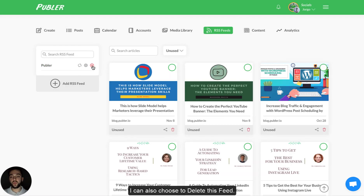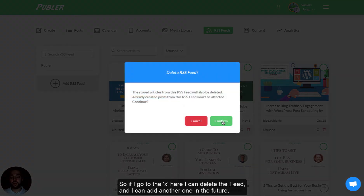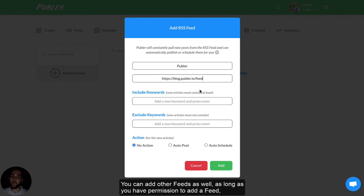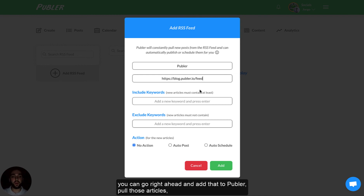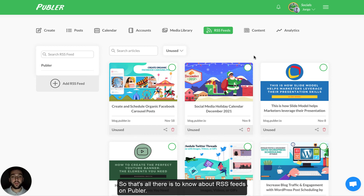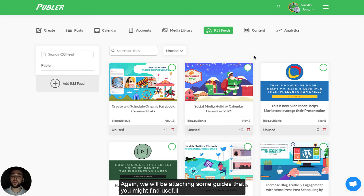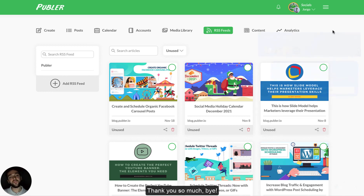You can also choose to delete the feed entirely — go to the X here, delete the feed, and then add another one in the future. You can add as many feeds as you want and you don't have to add only your own feeds. You can add other feeds as well, as long as you have permission — you can go right ahead and add that into Publir, pull those articles, and share them to social accounts by giving proper credit, of course. That's all there is to know about RSS feeds on Publir. Thank you for joining me in this video tutorial today. If you have any questions, feel free to ask them in the comments below and we'll make sure to answer them as soon as possible. We'll also be attaching some useful guides mentioned during the video in the description.